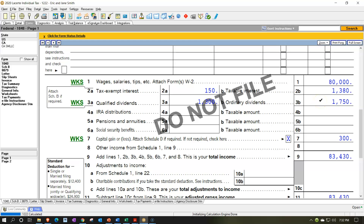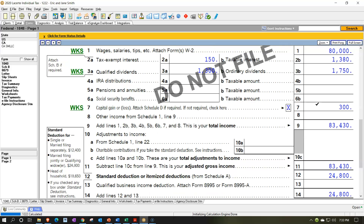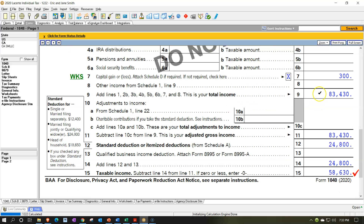So one recap: we got the $80,000 W-2 income from the two W-2s from the prior presentation. We've got interest of $1,380, and then $150 of interest was tax-exempt. That doesn't mean that of this $1,380, $150 was tax-exempt — it means we had $1,380 of taxable interest and an additional $150 that was tax-exempt.